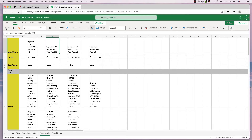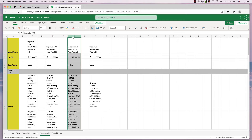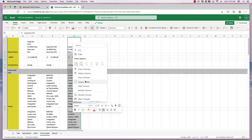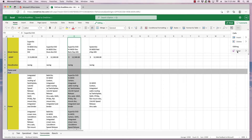To delete a column, click the header for the desired column. Then click Clear Contents either through the right-click menu or through the Home ribbon.